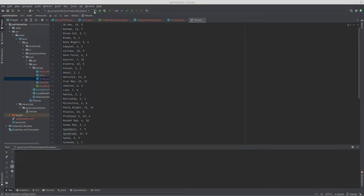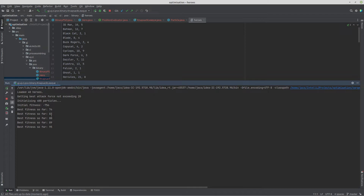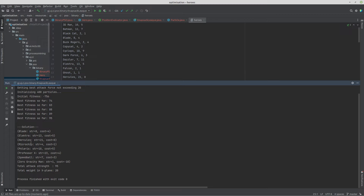Running the program: my initial fitness is negative 756, which is bad. I'm using 400 particles. The final fighting force has a total weight of exactly 20, fully utilizing the allowed weight, with an attack force of 95. We've got Blade with strength 8 and cost 4, Electra with strength 13 and cost 5, Hercules with strength 21 and cost 8, and as expected, Zero Gravity Man is included — his negative cost of 10 makes it possible to also afford Hercules. The algorithm successfully exploited that fact.